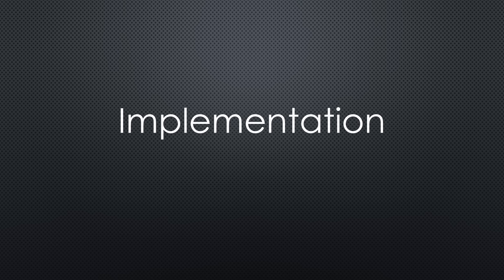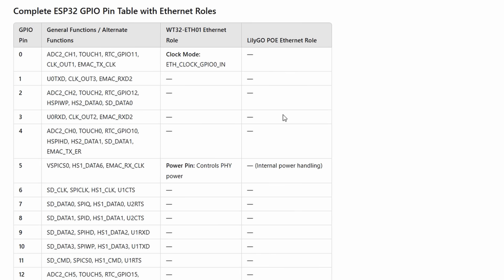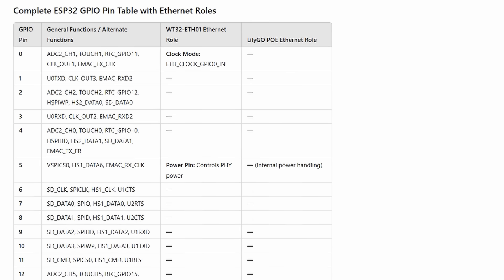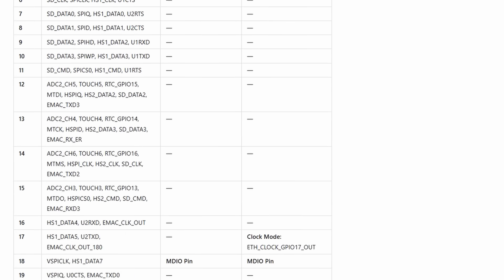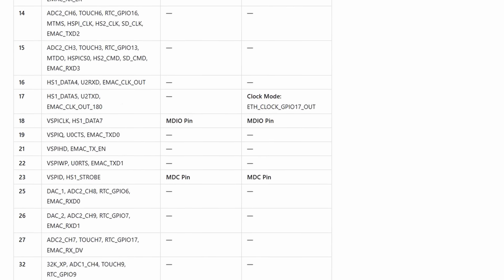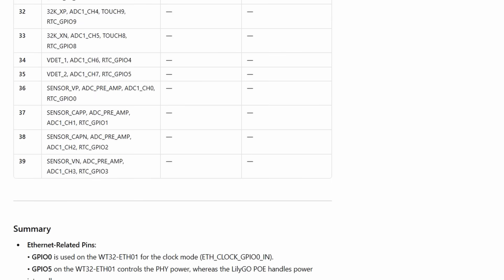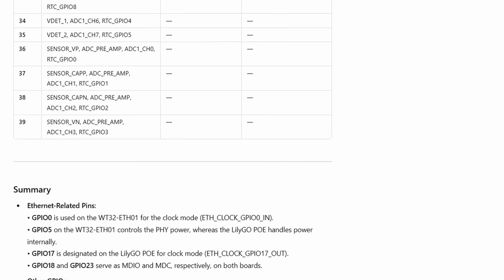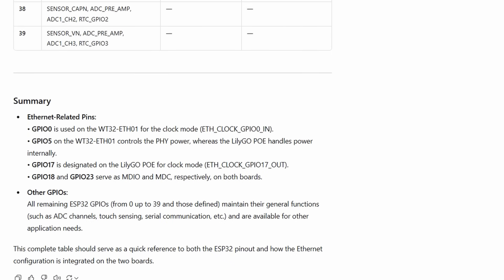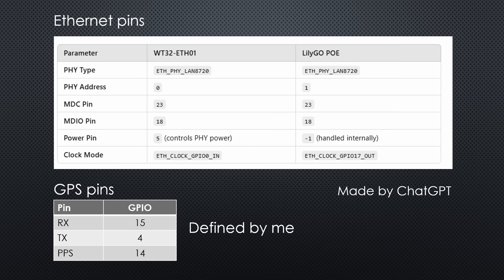The code is on my GitHub. Link is in the description. I started by listing all ESP32 pins and asked ChatGPT to create a table comparing pin usage across the two boards. From this, I identified key differences.